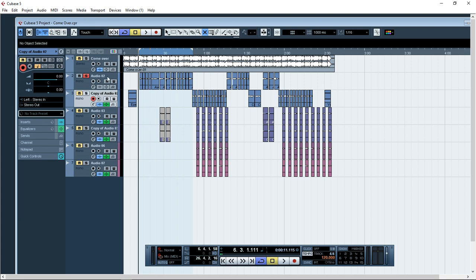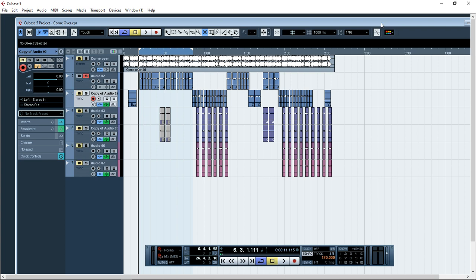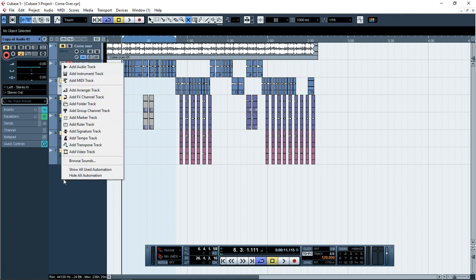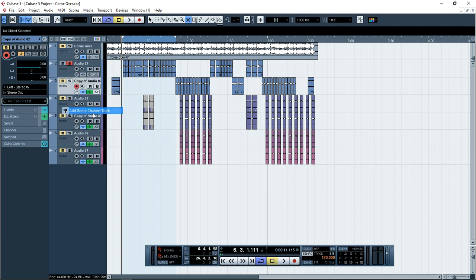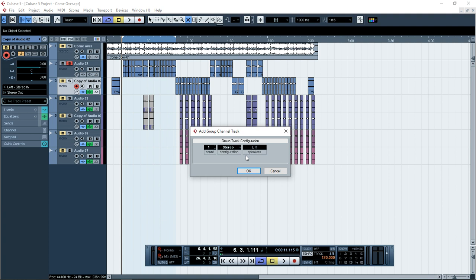I'm going to create a group channel, a group channel, so that I can be able to pull the other channels straight to the group. I'm going to solo the voice so that I can be hearing the changes. You can go down here, right click. There is here Project, Add Track, Instrument Track. It depends on what you want, but in this tutorial we are doing the group channel track.